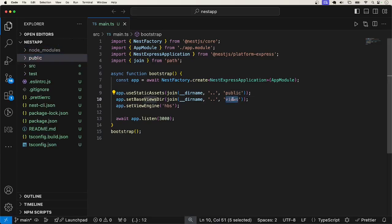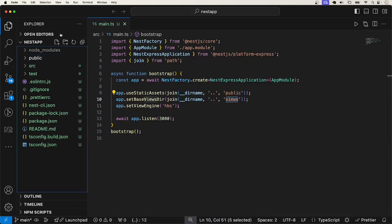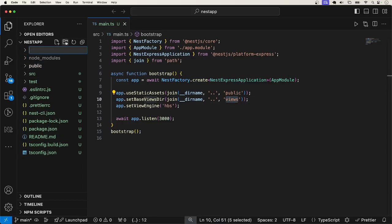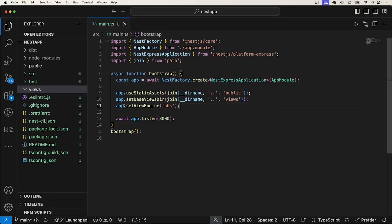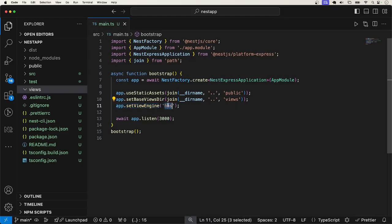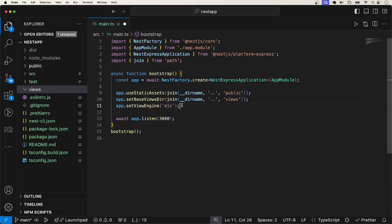And the next one is where to find the view template. We also create another folder for that. At this line, we are specifying the view engine we are making use of. So here it says handlebars, but we are making use of EJS. I will change it to EJS.